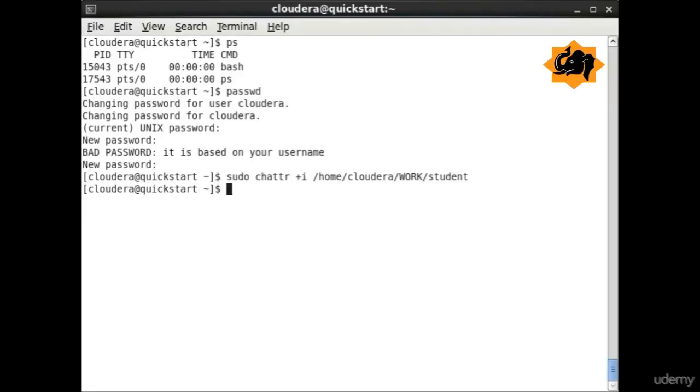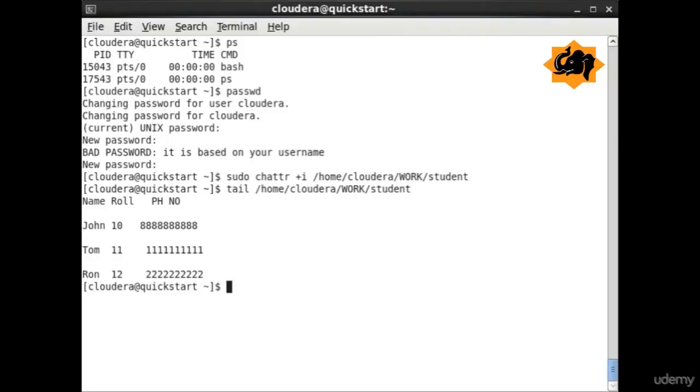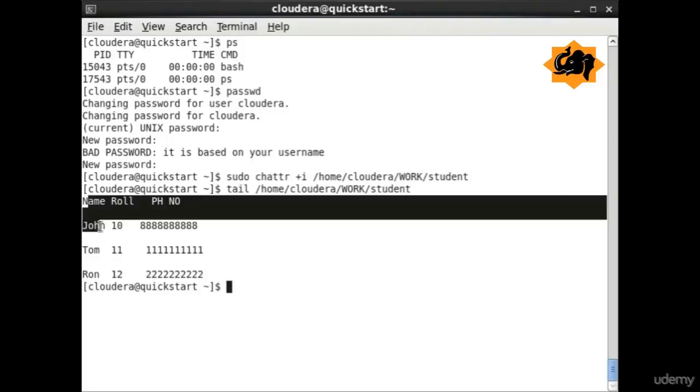Change attribute is used for changing a particular attribute within a particular file. It's advanced file attributes which have been changed.